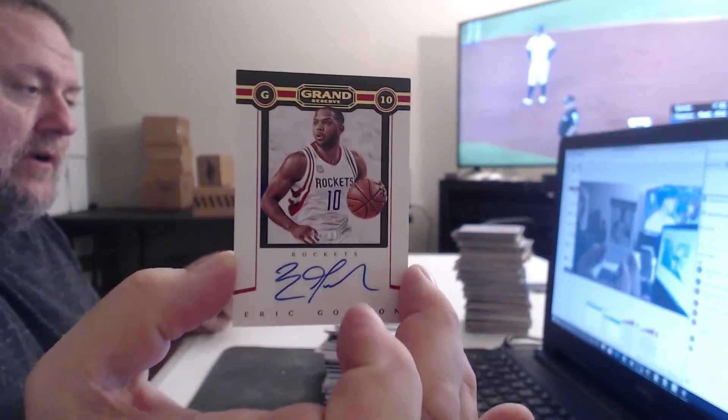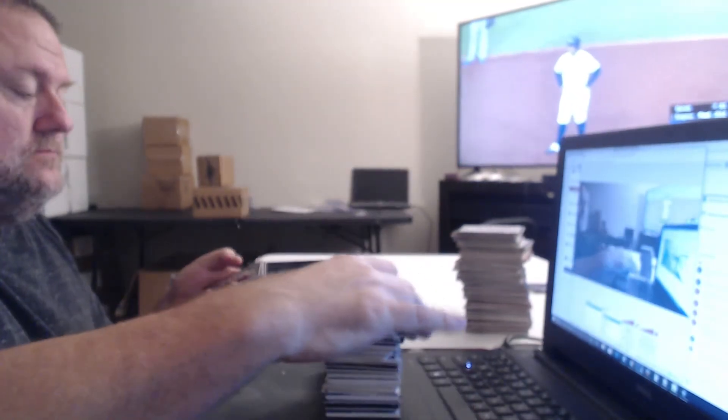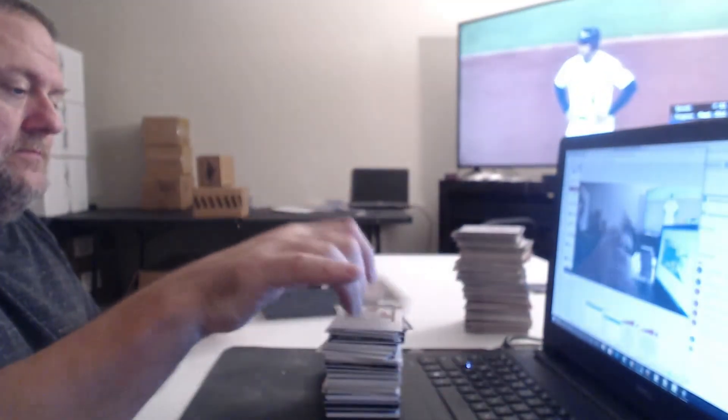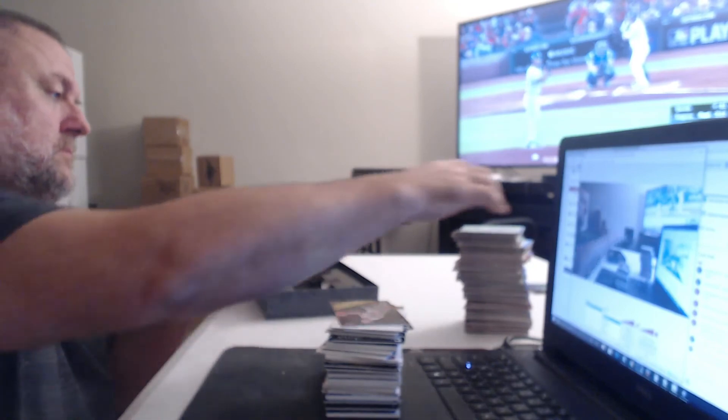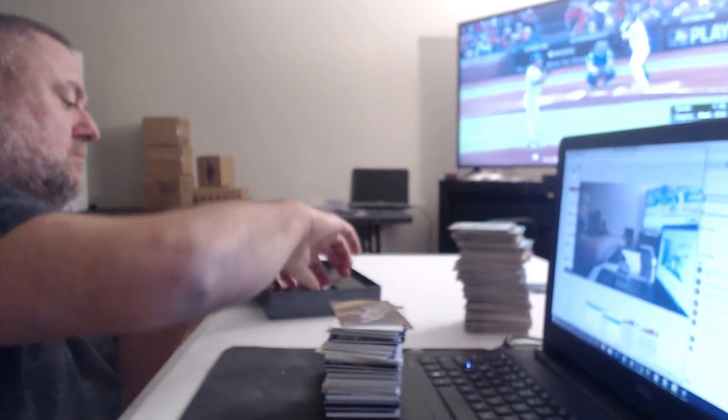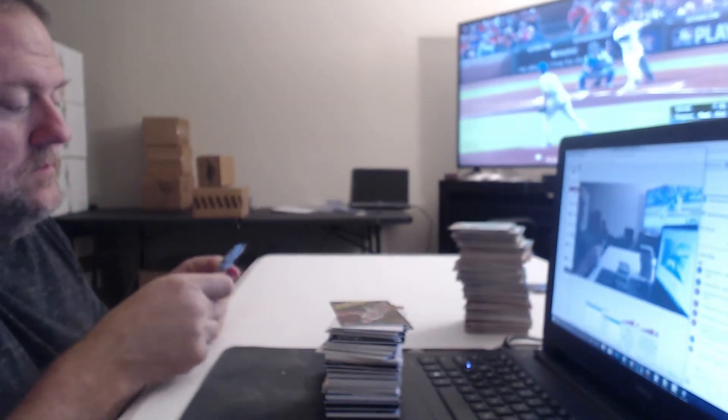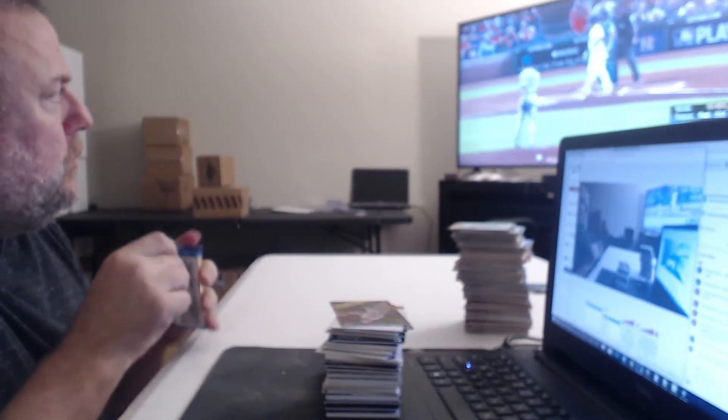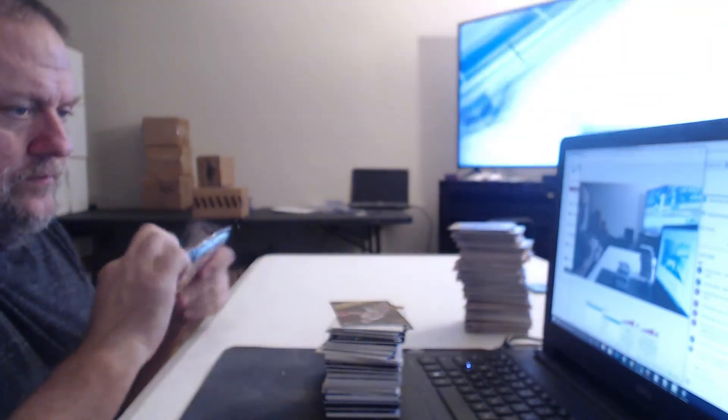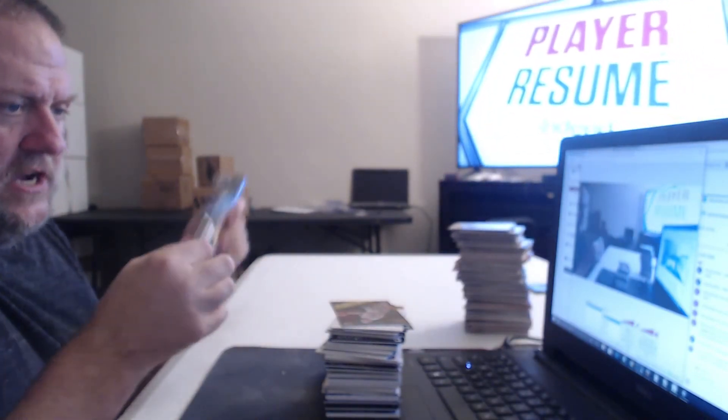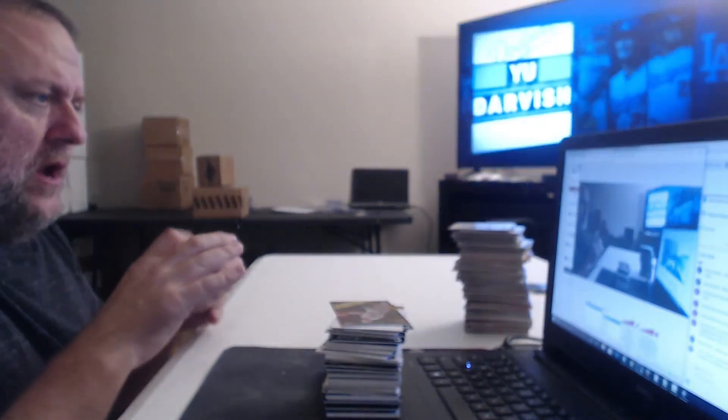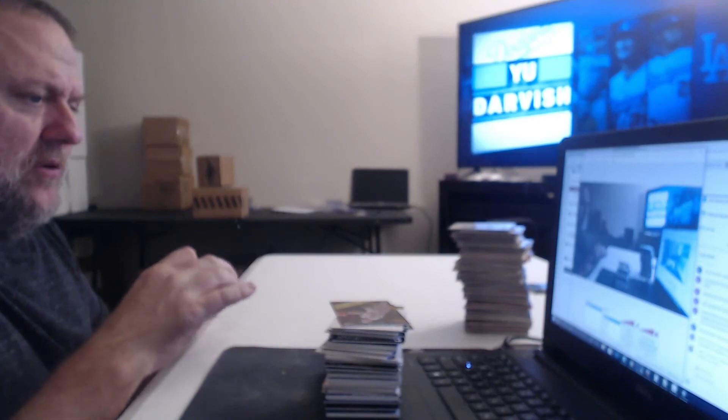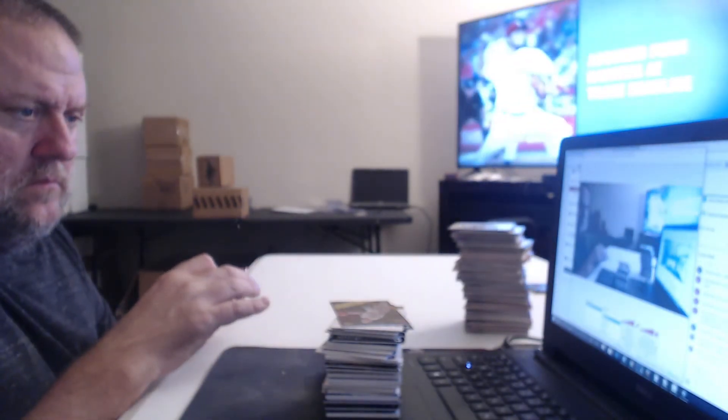Houston Rockets. Eric Gordon. Tyler Johnson. Jay Phil, give me somebody. Who did you win? Give me a name of somebody you won. Okay, you got it.